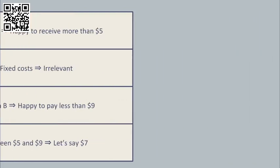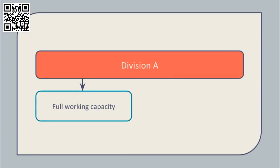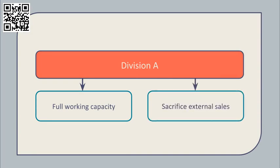Let's now consider how this decision might change if Division A is operating at full capacity. The significance of this is that Division A will have to sacrifice some external sales to be able to make internal transfers.